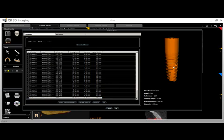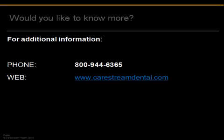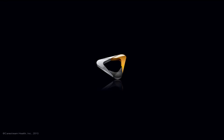You are now prepared to use CS3D imaging with full virtual implant and implant library functionality. Please take note of the system requirements for best software performance. If you have questions about this or any of our products, please contact us at 800-944-6365 or visit us on the web at carestreamdental.com.